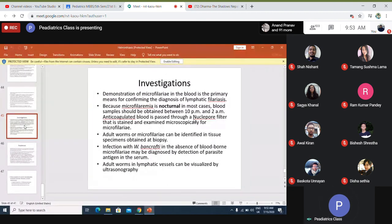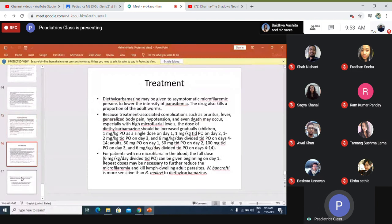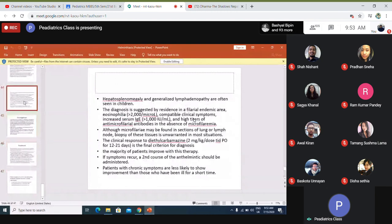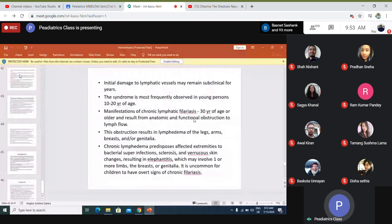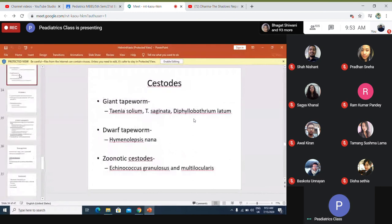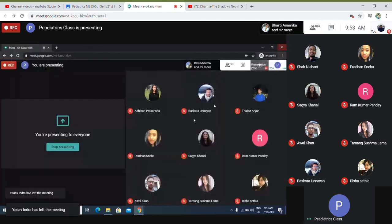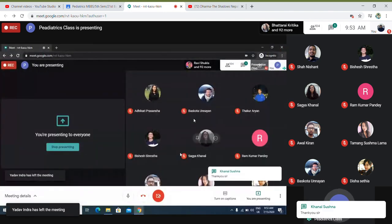The most important topics to know are Ankylostoma duodenale, Taenia solium, and if possible, Paragonimus — the lung fluke — which is important. The microbiology and life cycles of these parasites are important. Any questions? Okay.